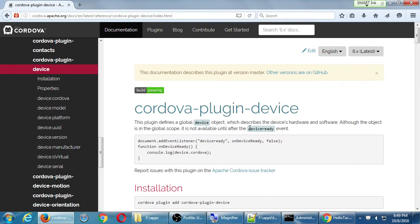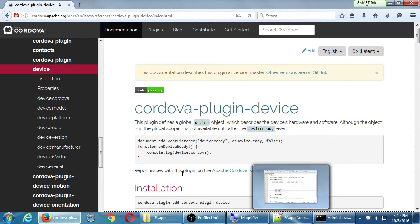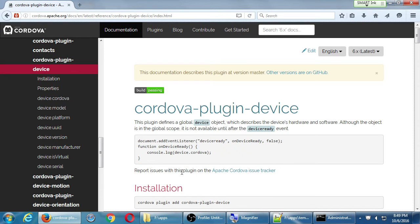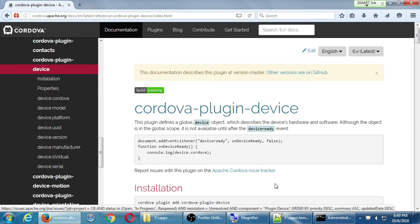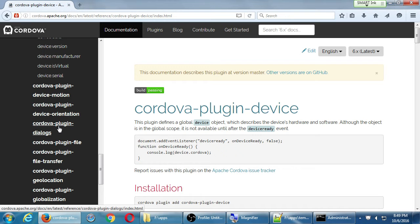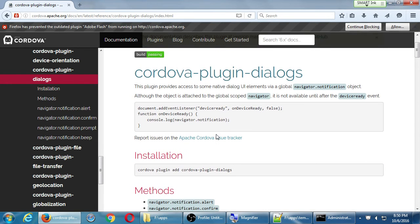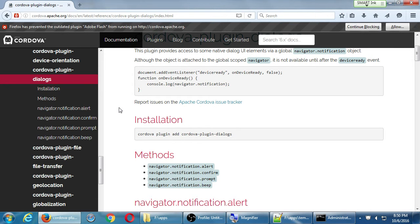This plugin is pretty straightforward — we write a little JavaScript, it gets translated and runs on the device as Java and checks what we asked for. Let's look at another one: Cordova Plugin Dialogs. This plugin provides access to native dialog UI elements via the global navigator.notification object. The methods available are navigator.notification.alert, confirm, prompt, and beep.